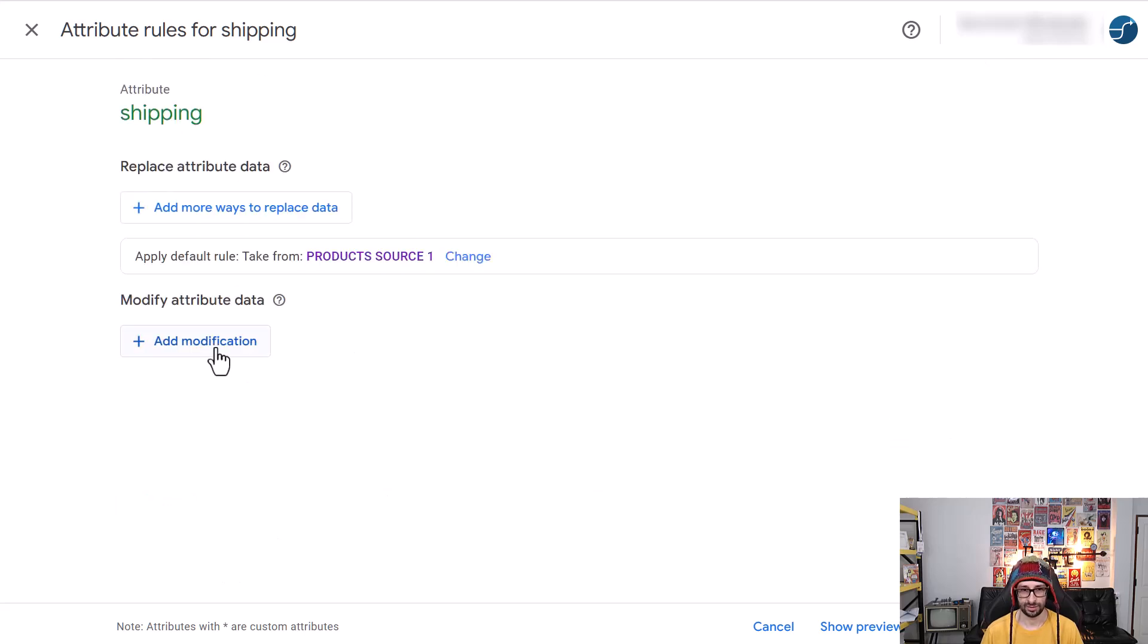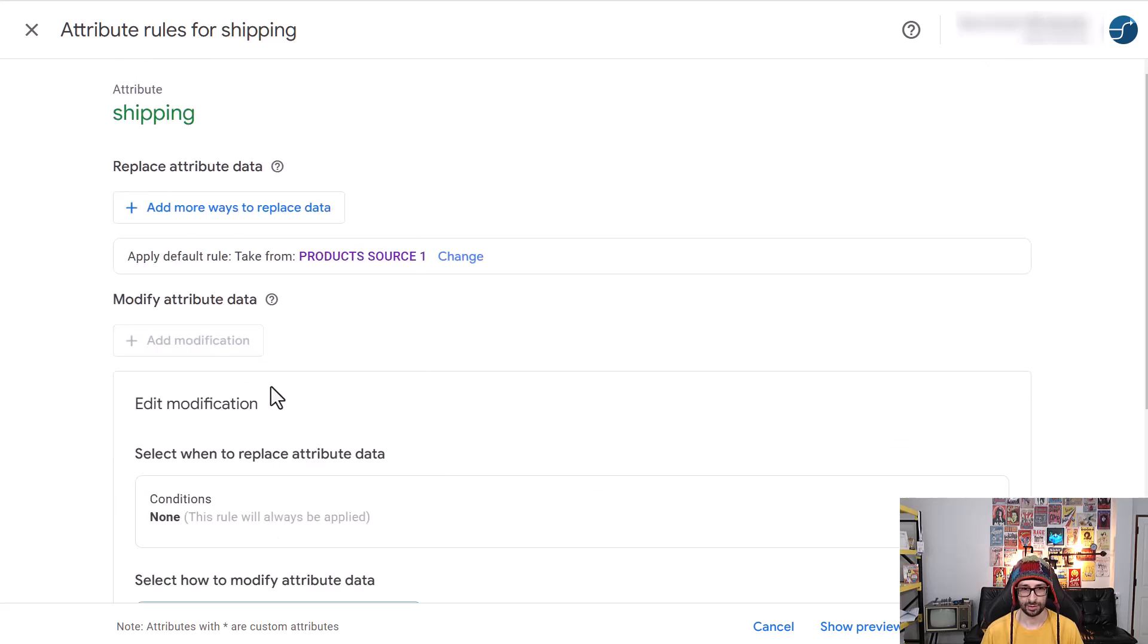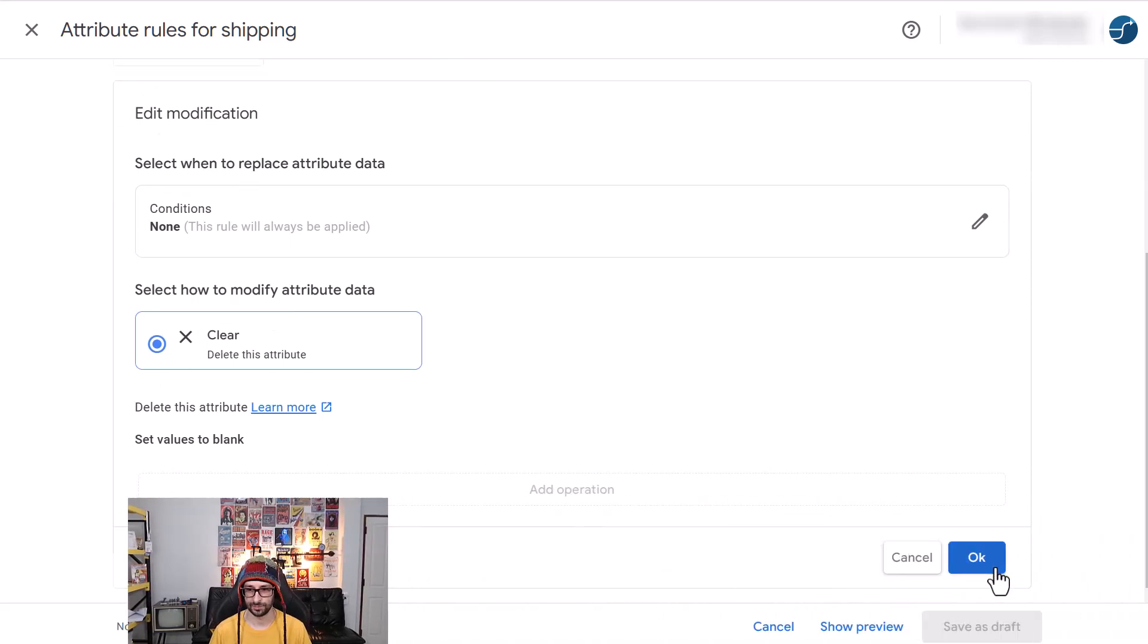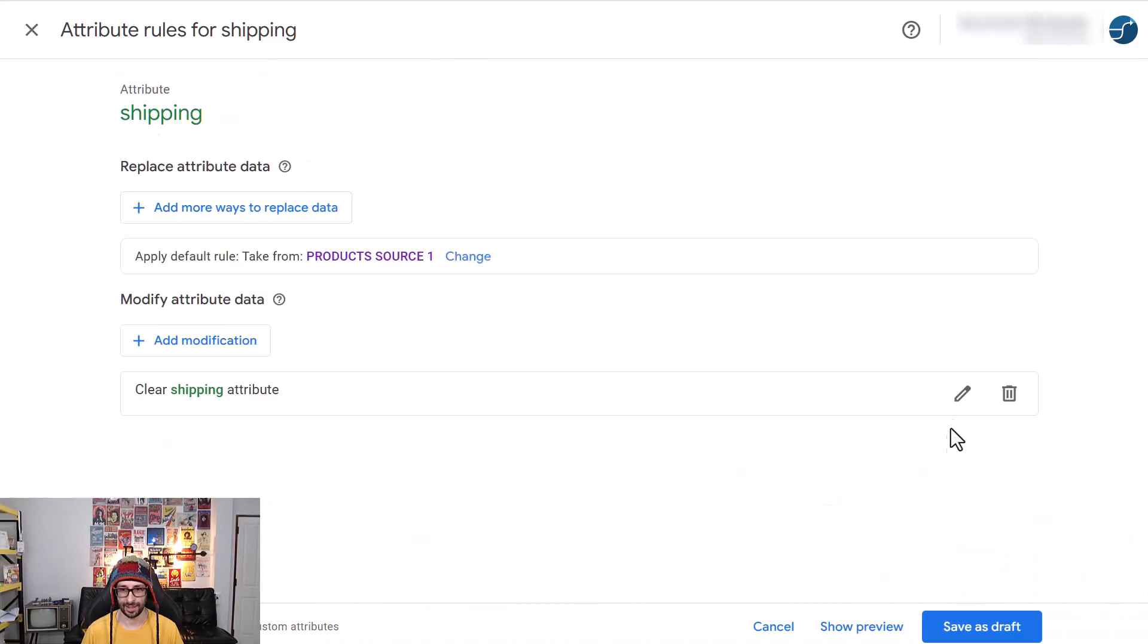Then you click on add modification, and you can select clear, okay, save as draft.